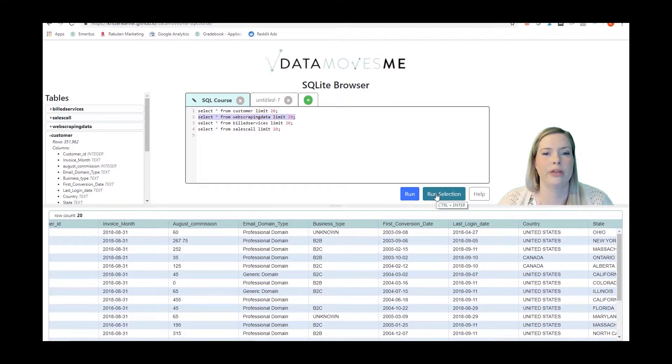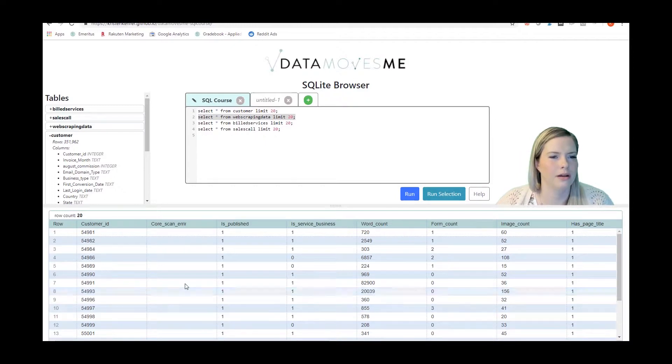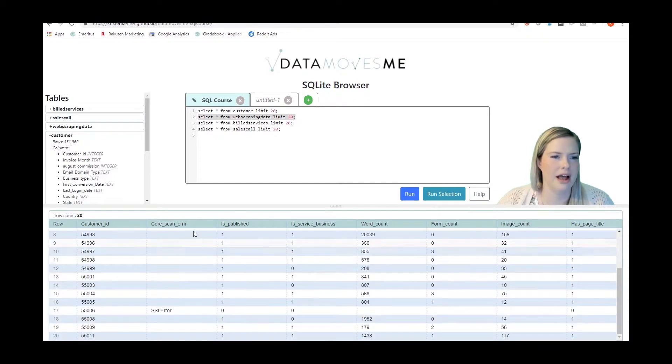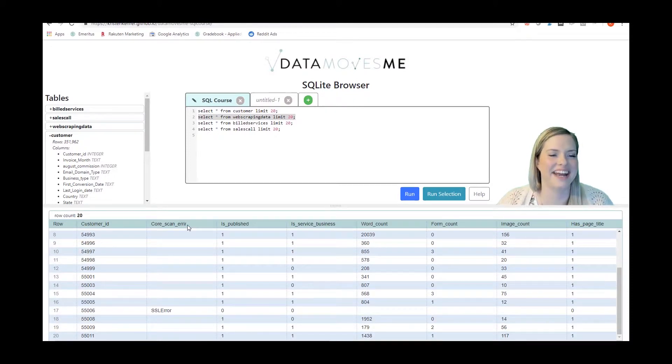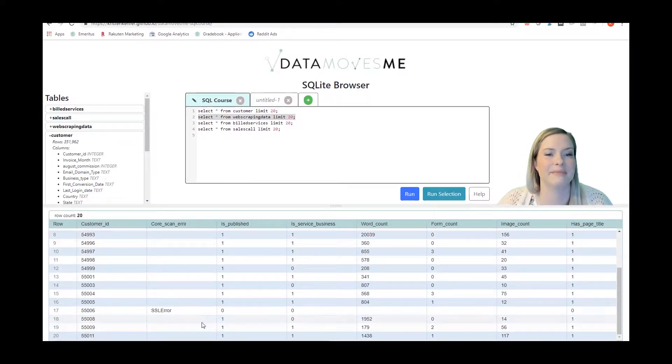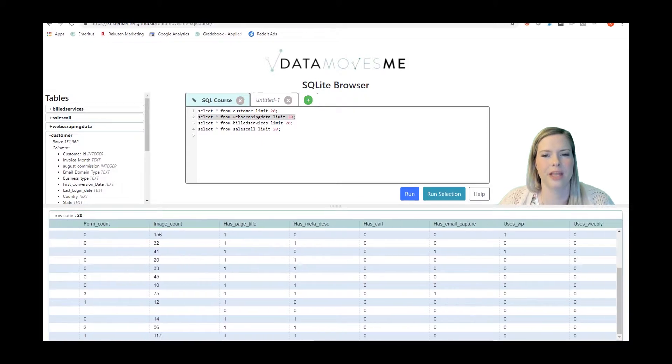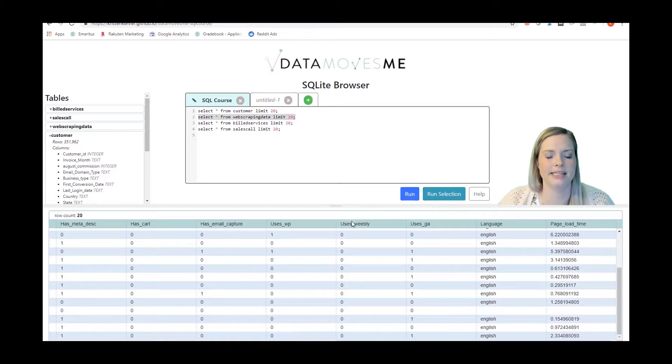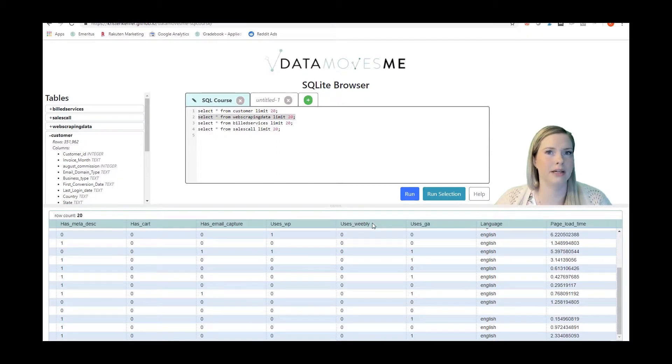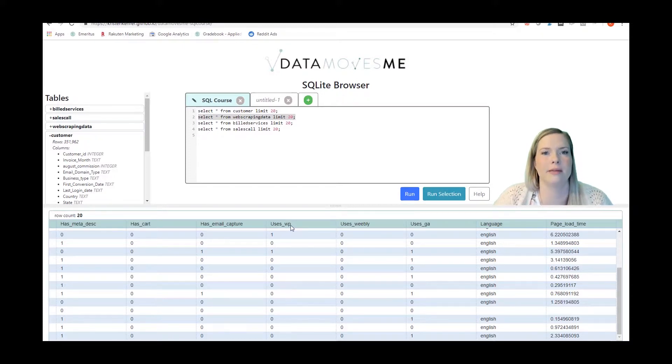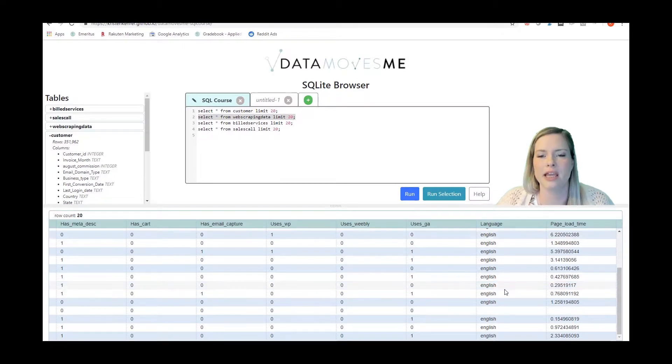If we look at the web scraping data we've got a column for errors, most of those are null. You'll see that there is an error in the column name error, so that is also something that we could fix if we wanted to take the time to do it. Whether or not that website is published, whether or not it's a service business. There's lots of data in here you can take a look, whether or not they use Weebly, that is a website builder if you're not familiar. WP stands for WordPress, my personal site data moves me is on WordPress. Uses GA is Google Analytics and this is the language of the site.